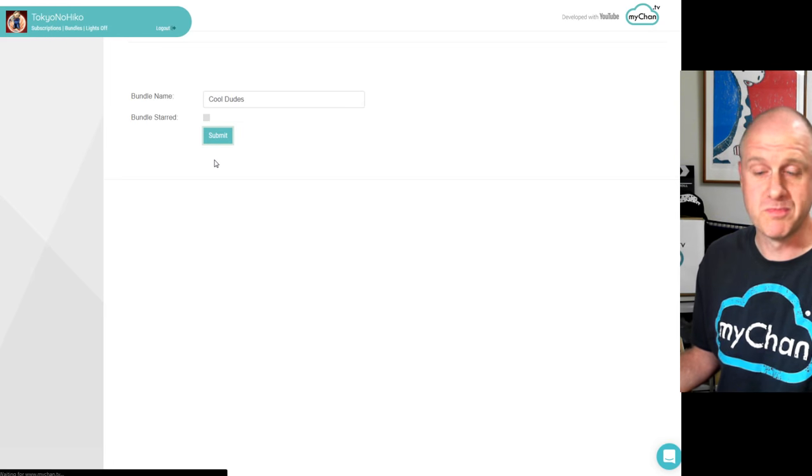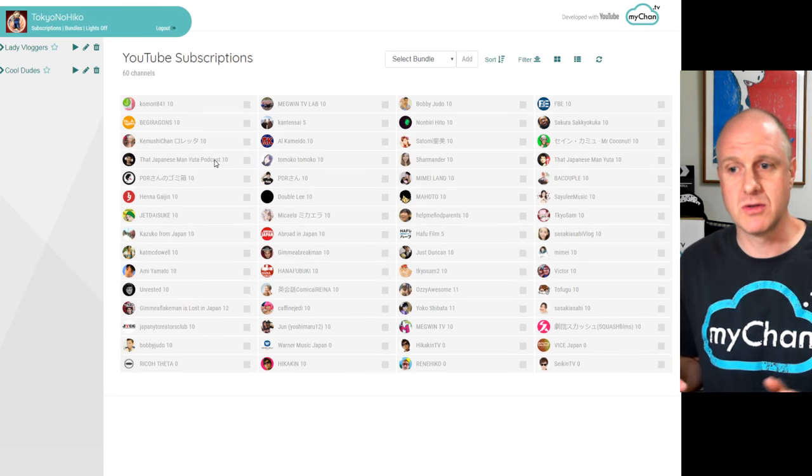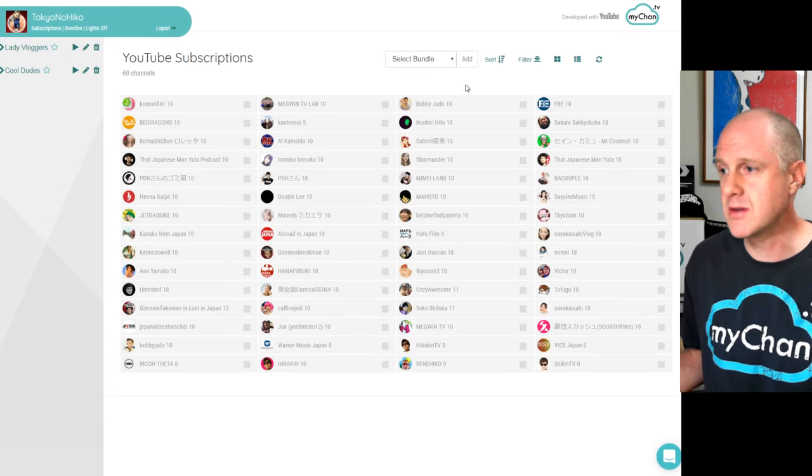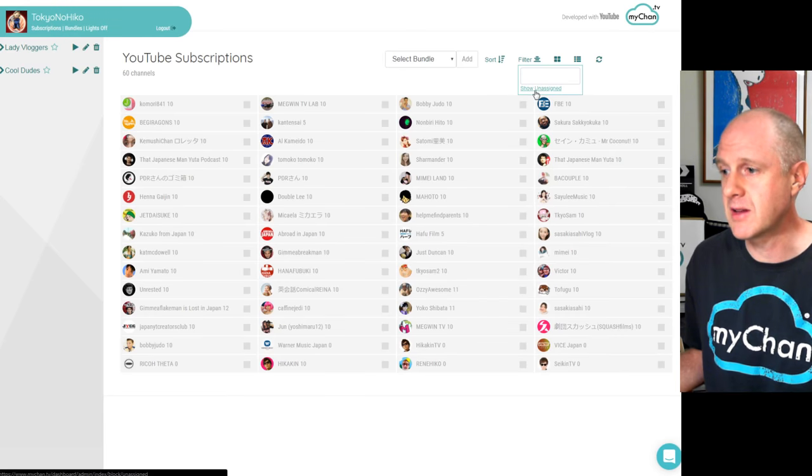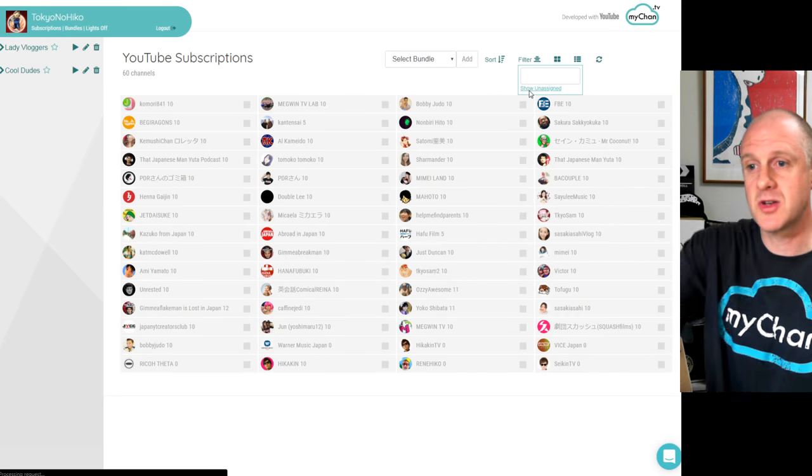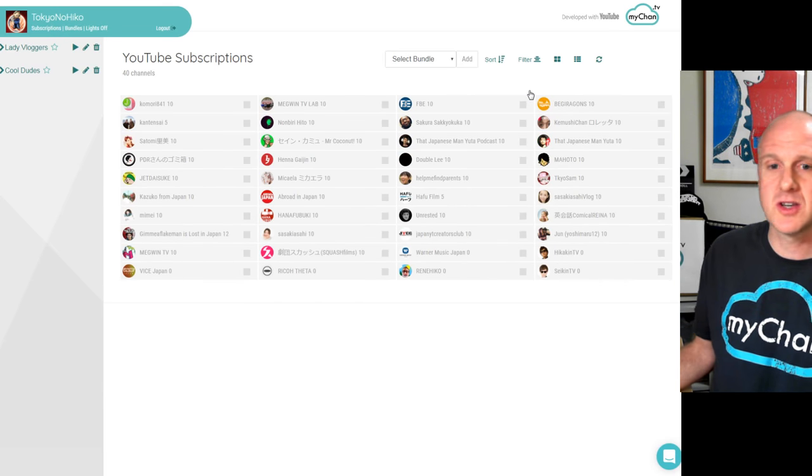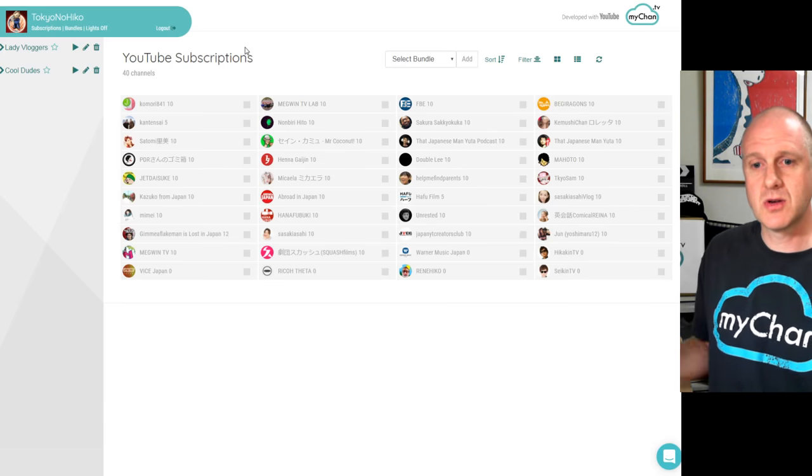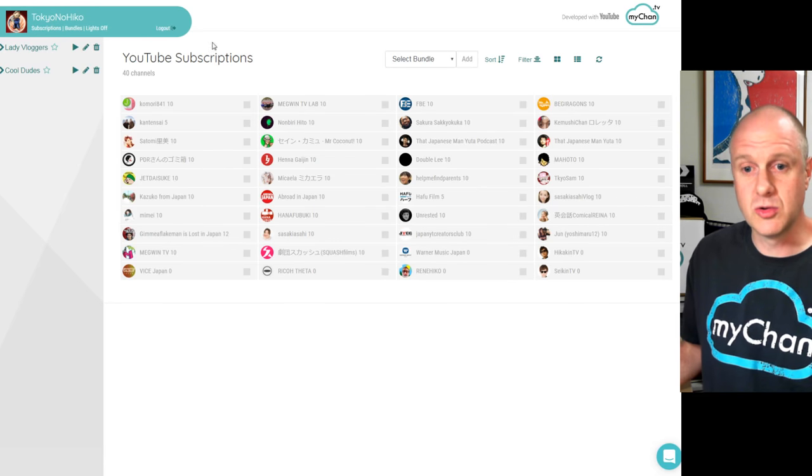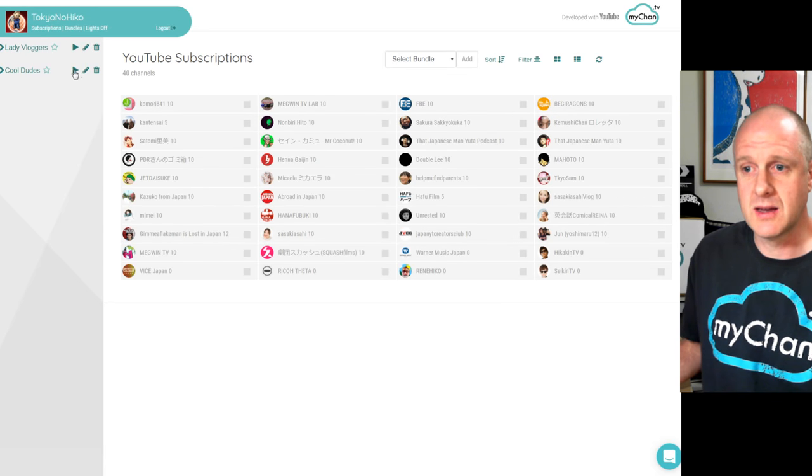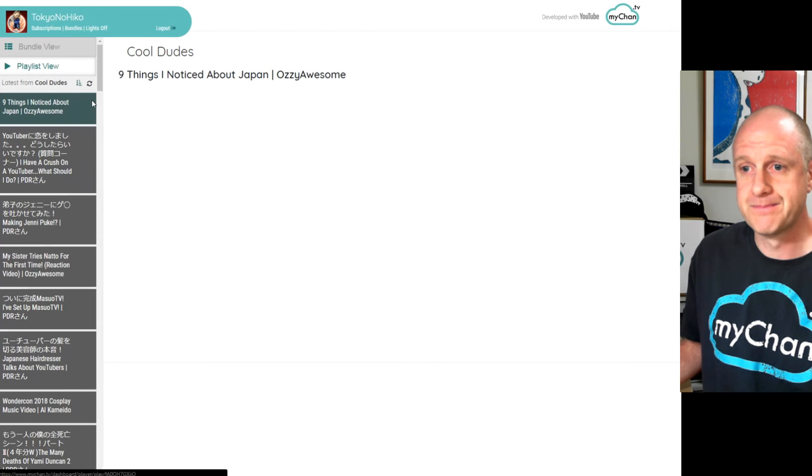And let's start watching them. I can keep doing this until, I can check my unassigned. So, 60, I'm down to 40 unassigned channels. I can mix and match. Let's go and click on cool dudes and see, get into the player.